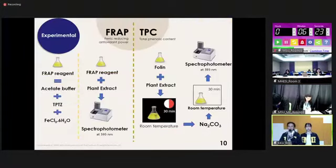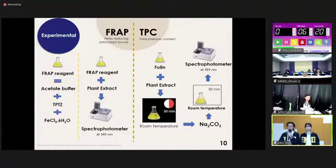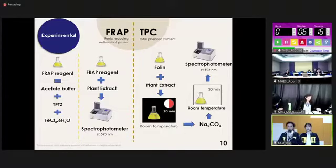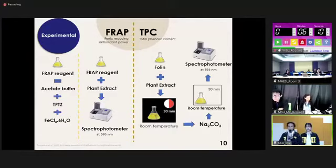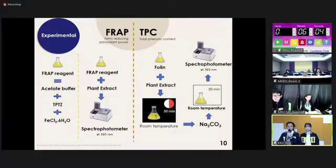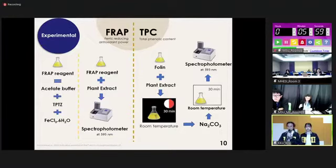Our next experiment is the antioxidant assay, using two methods. The first is FRAP: we mix FRAP reagent with plant extract and measure absorbance using a spectrophotometer at 593 nanometers. The second method is TPC: we mix Folin reagent with plant extract and sodium carbonate, then measure absorbance using a spectrophotometer at the same wavelength.